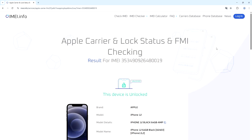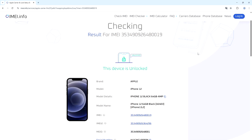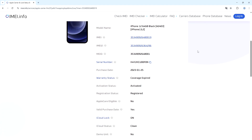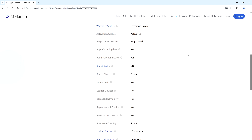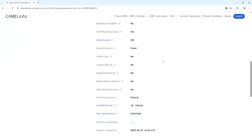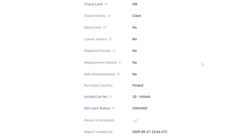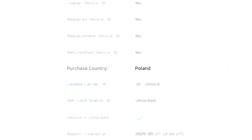Once you're ready, pay with the Stripe checkout. In a minute we got all the information we're looking for — warranty status, activation status, iCloud lock, SIM lock status, and most importantly for this video, the purchase country, which is Poland in my case. That's how you check the purchase region for your iPhone.